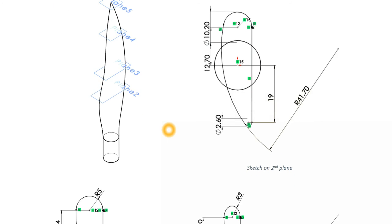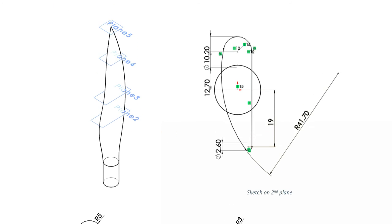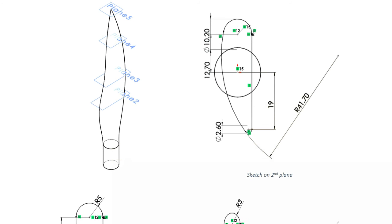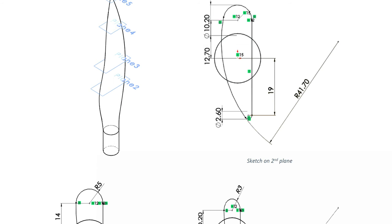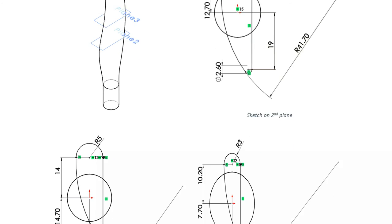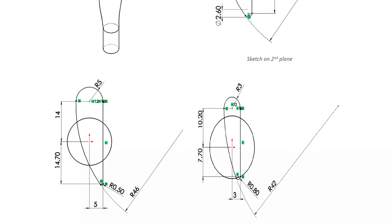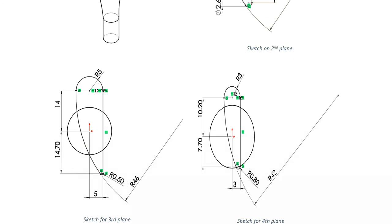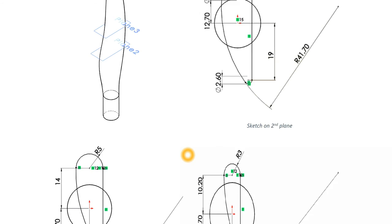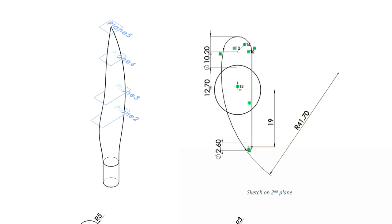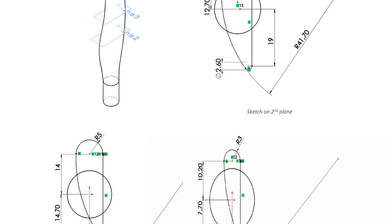This is the blade. For the blades as you see here we need five planes. And then on each plane we have a sketch. This is a sketch on the second plane, sketch on the third plane, sketch on the fourth plane, sketch on the fifth plane is a point. And then loft all these sketches all together.